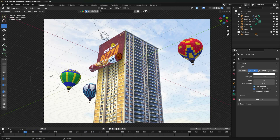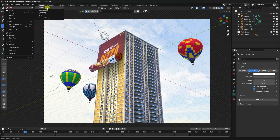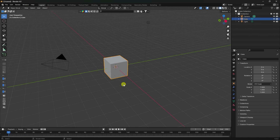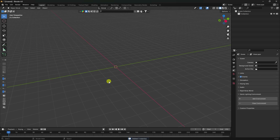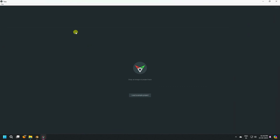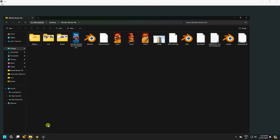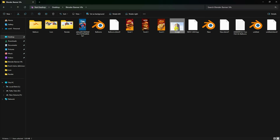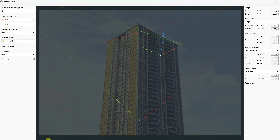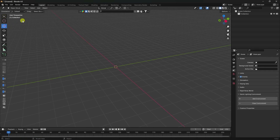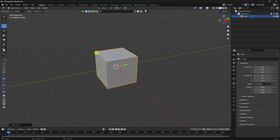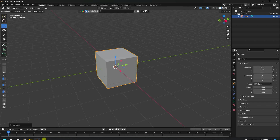Now I'll teach you how to create this effect. Go to File, create new, select all and press Delete. First, go to the FSpy add-on and import your image — simply drag and drop. Here's my image and you can see the vanishing point. I'll use the Y and Z axes.